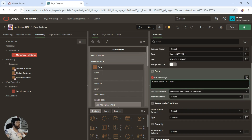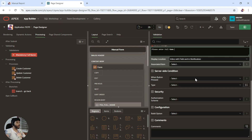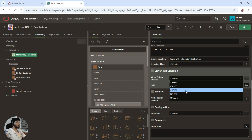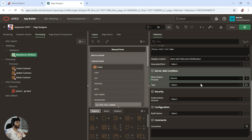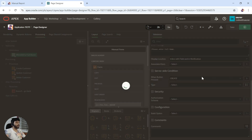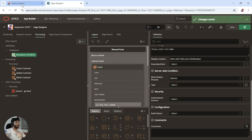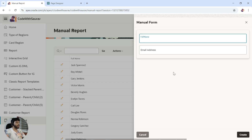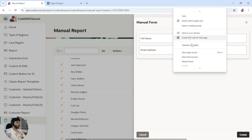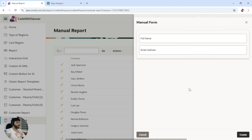If the user enters a null value or keeps it blank, the error message will say 'Please enter full name'. The display location is inline with the field — I'll show you what that means. Let it be the default. In the server-side condition I will say when the user clicks the create button. Let me just save it.